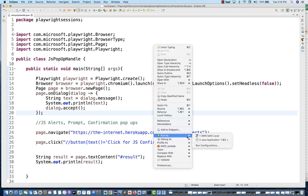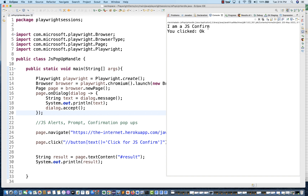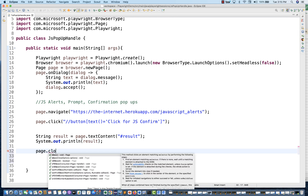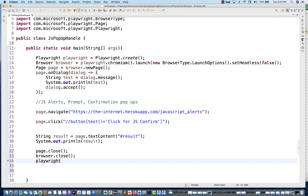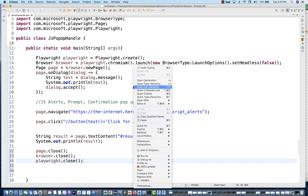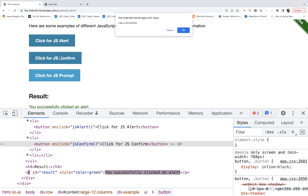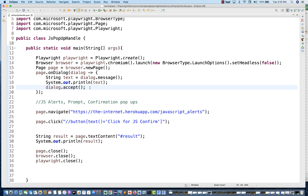So let's run it. And see — it actually clicked OK. The console shows 'I am a JS confirm' and then 'you clicked on OK.' So I am a JS confirm is captured correctly. You can also write dialogue.dismiss() if you want to dismiss the alert. So remember: when you add the listener, whatever you define inside it will handle the alert based on your logic.